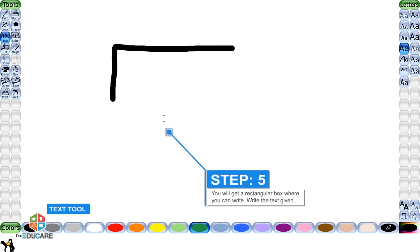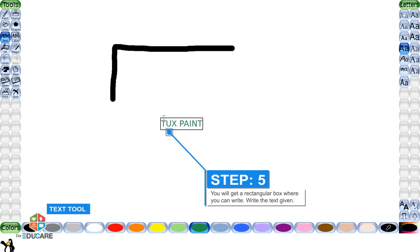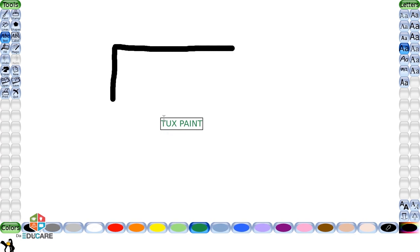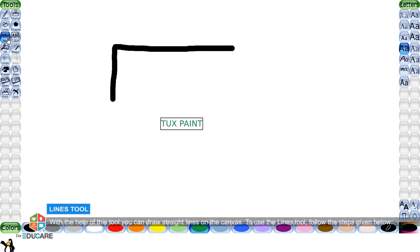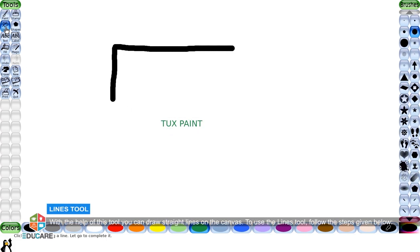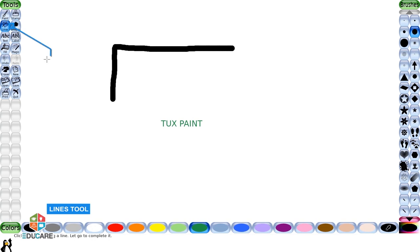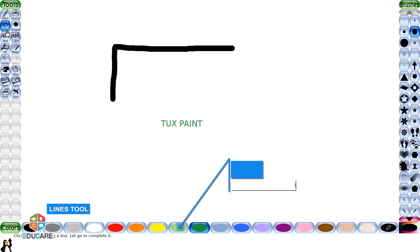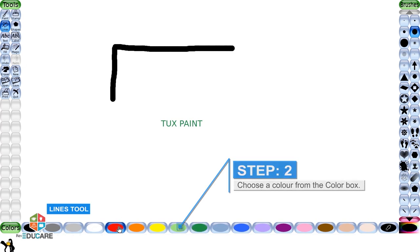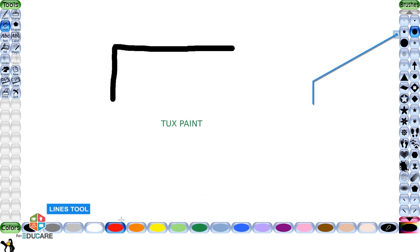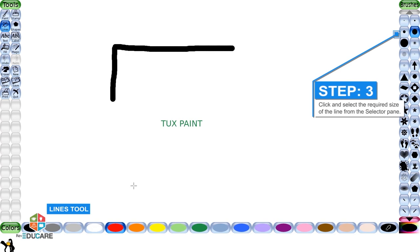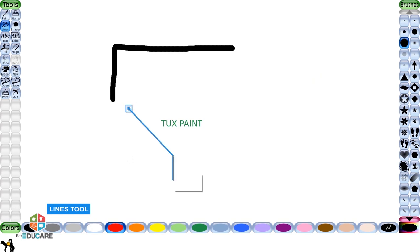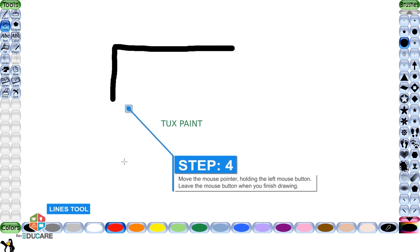Step 5: You will get a rectangular box where you can write. Write the text given. Lines tool: With the help of this tool, you can draw straight lines on the canvas. To use the lines tool, follow the steps given below. Step 1: Click on the lines tool present on the toolbar. Step 2: Choose a color from the color box. Step 3: Click and select the required size of the line from the selector pane. Step 4: Now move the mouse pointer on the drawing canvas holding the left mouse button. Leave the mouse button when you finish drawing.